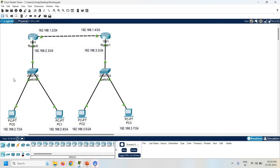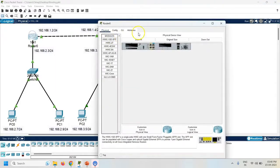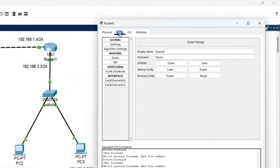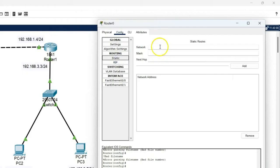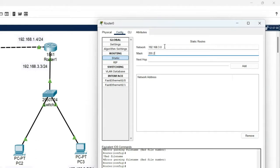Let's configure static routing on both the routers. Click on Router 0, go to config, click on static routing. Enter the network address 192.168.3.0. Why 3.0? Because I have to add the other network which is not directly connected with the 2.0 network — this is a manually added network, creating a static route. Now enter the subnet mask 255.255.255.0, and the next hop is 192.168.1.4.